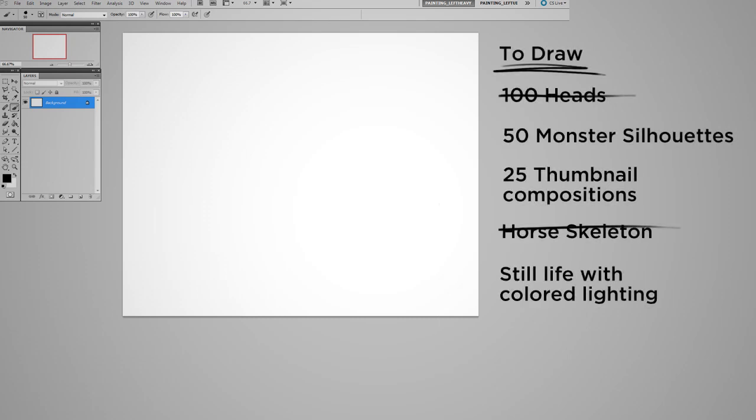So a white canvas is scary, but a white canvas next to a to-do list, well, that's less scary. So don't worry about being inspired. Just worry about staying on task. Little pieces, and you'll get there eventually.